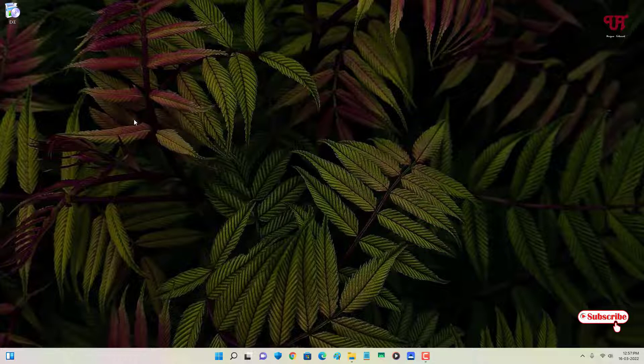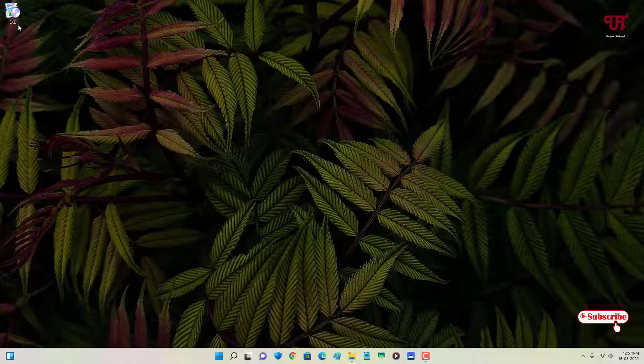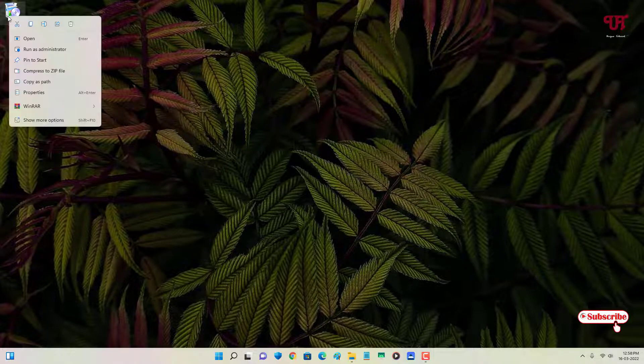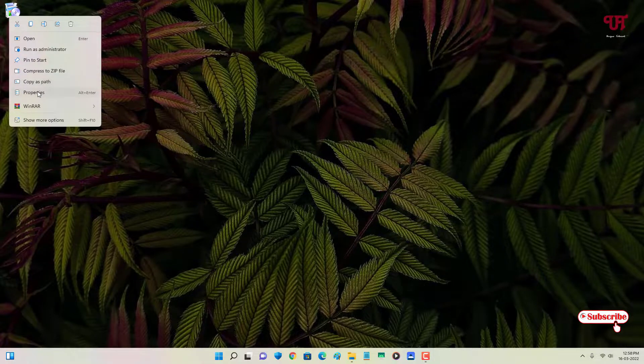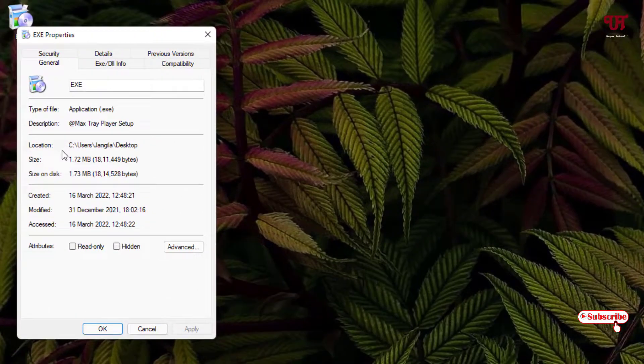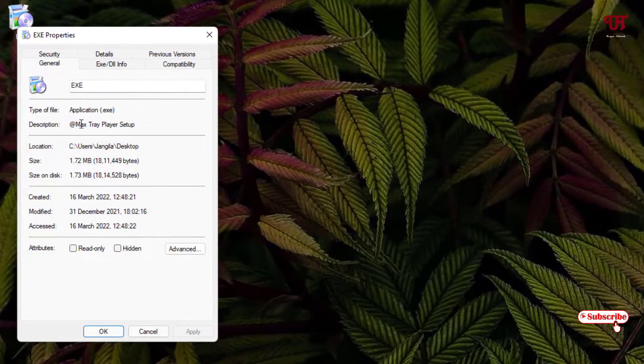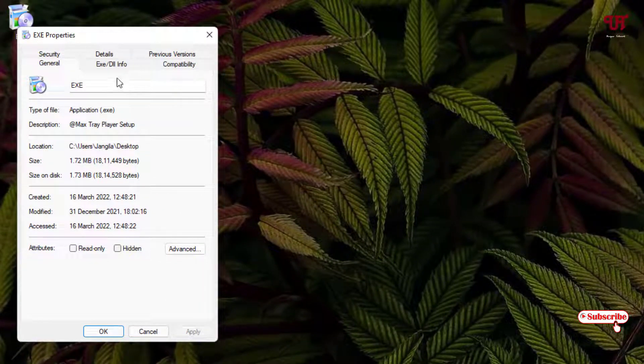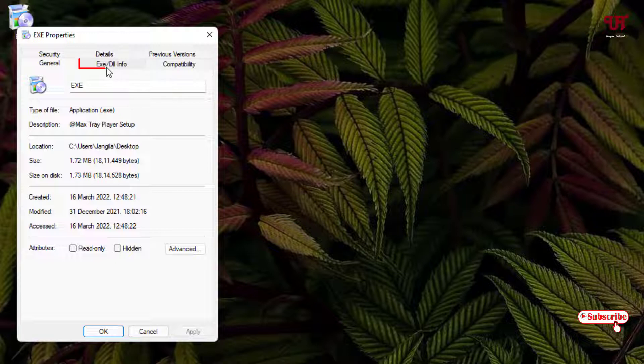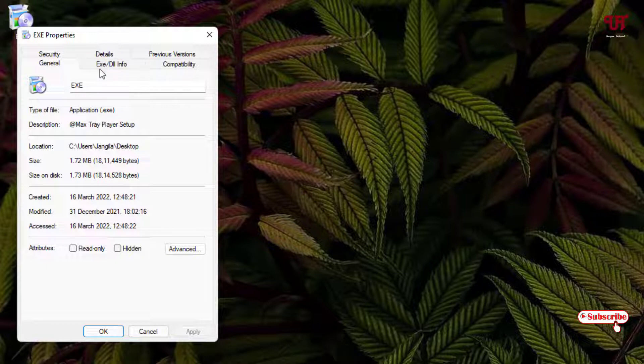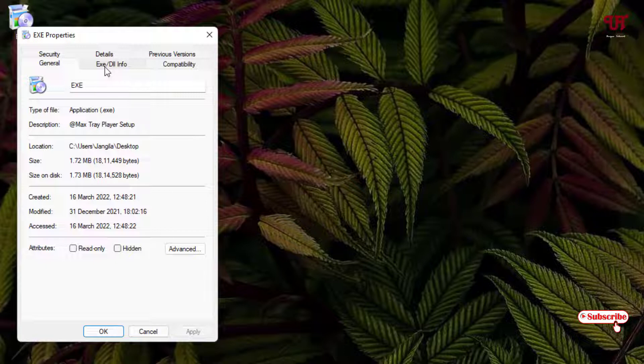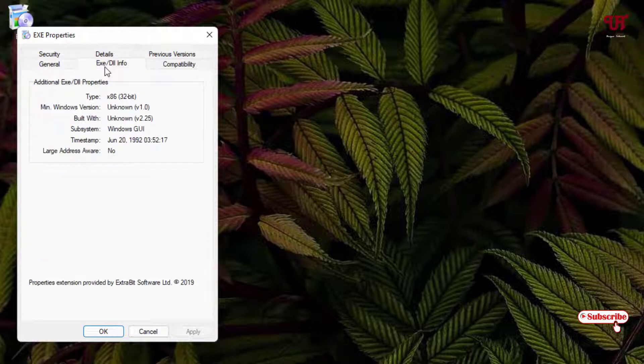So now let us check this file's properties again. Click on properties. Now you will get one new option here. You can see exe or dll information. So the application installed one new tab. It was not available before. Now you will get this new tab after installing this exe properties application. So just click on it.